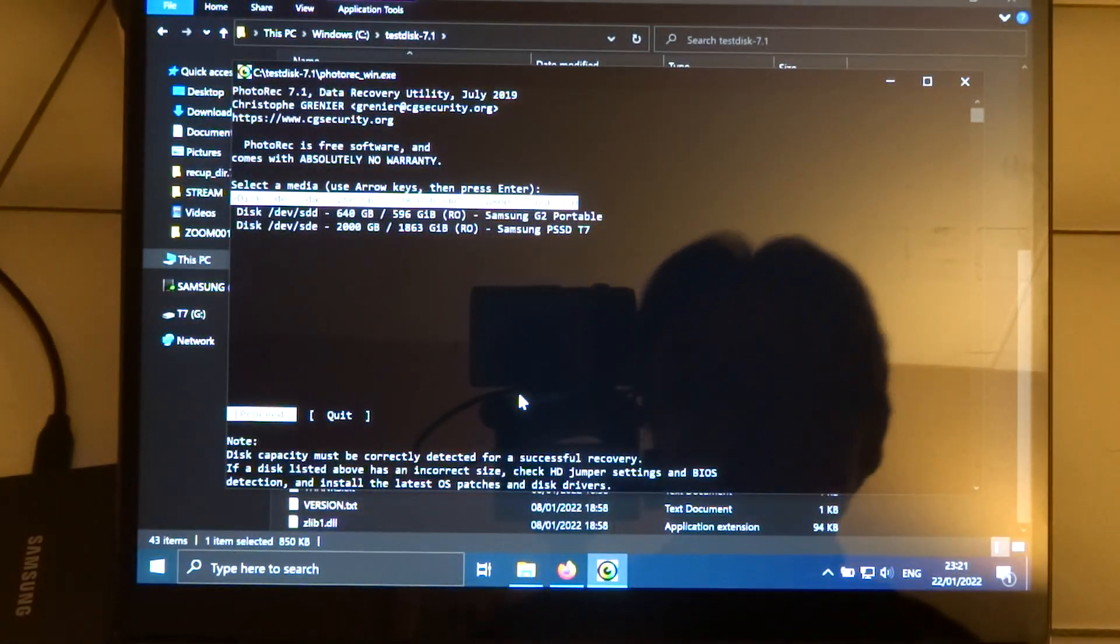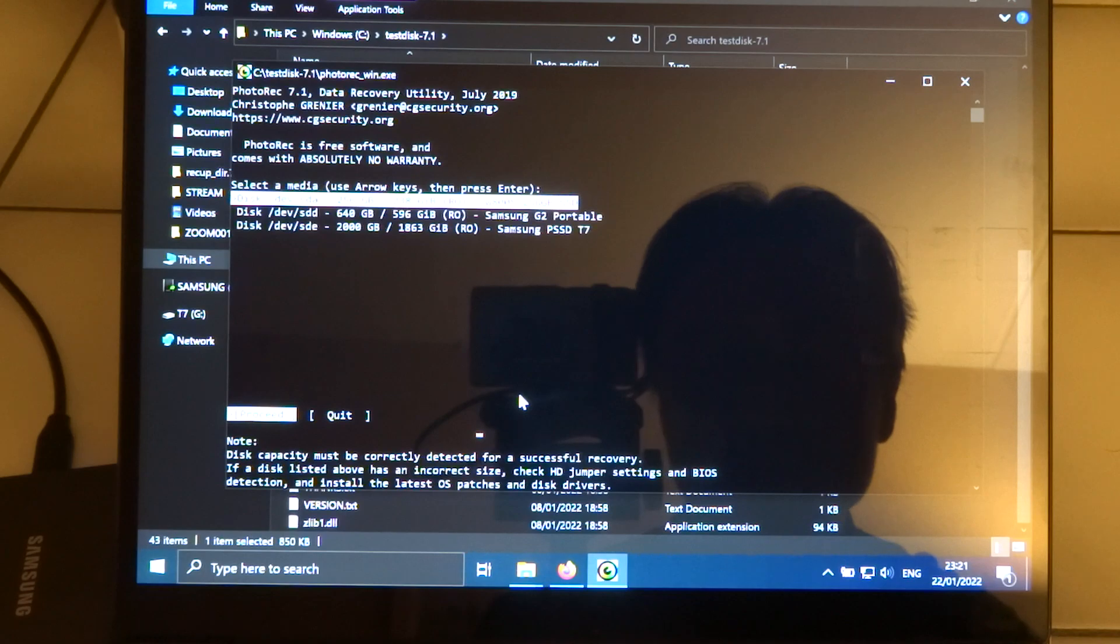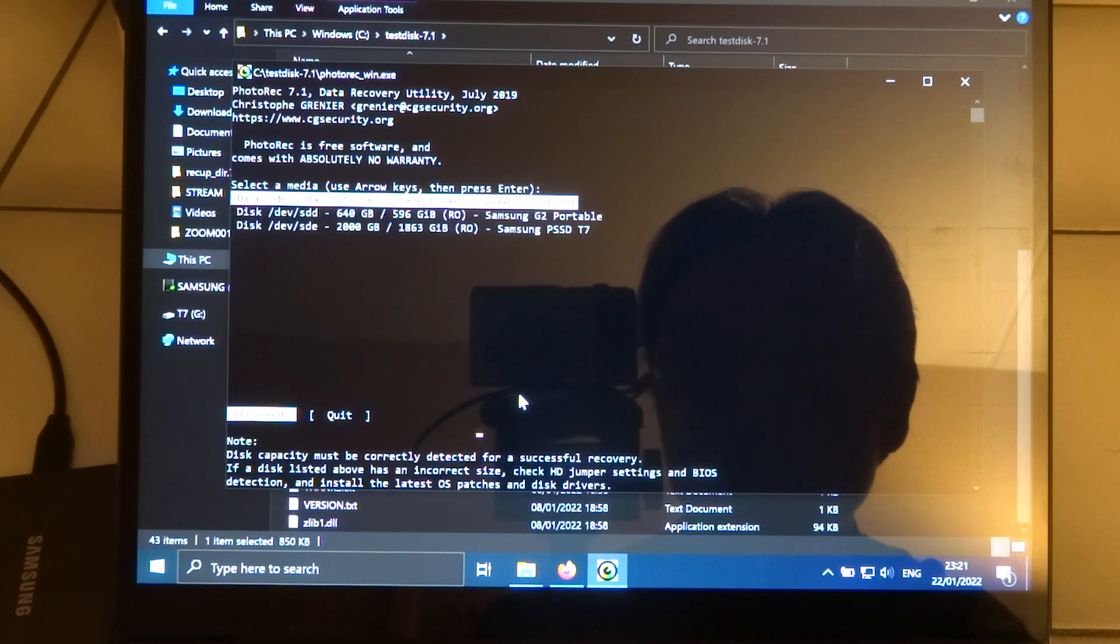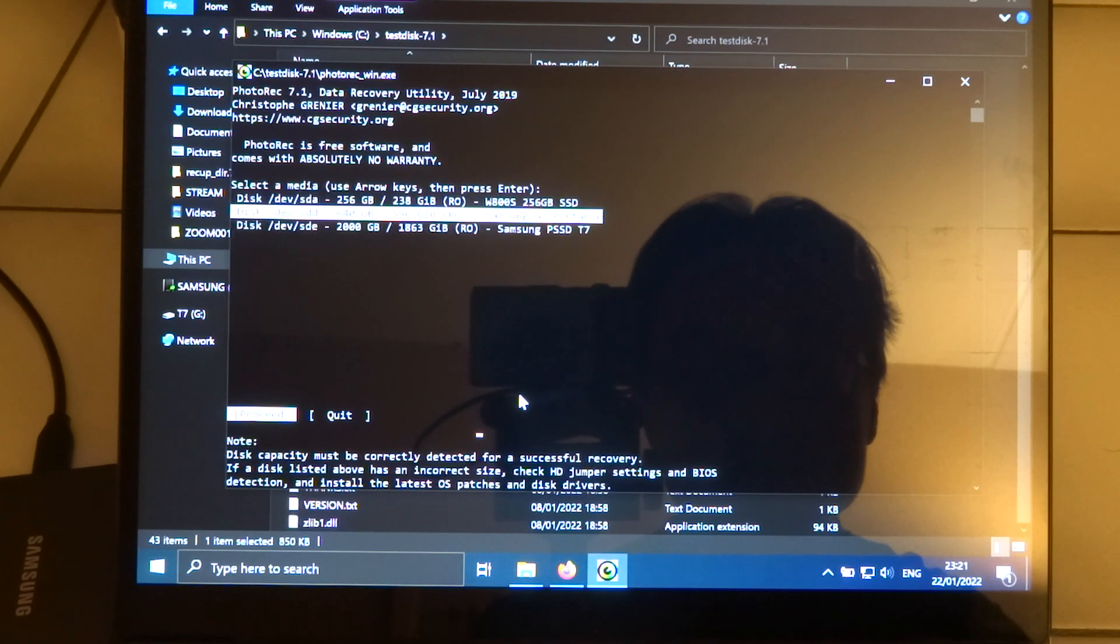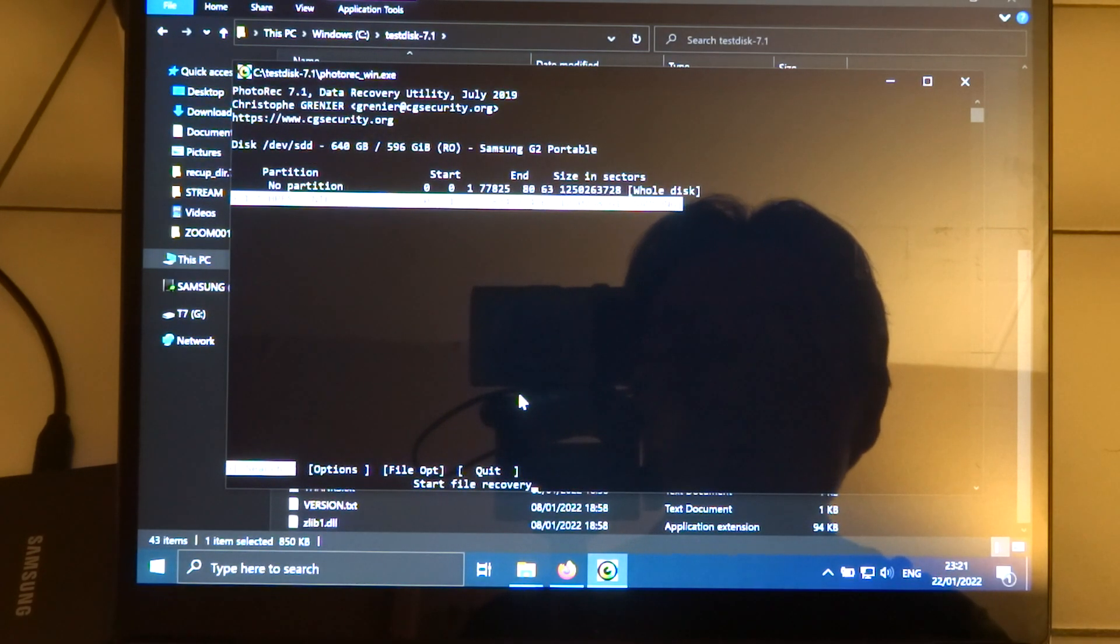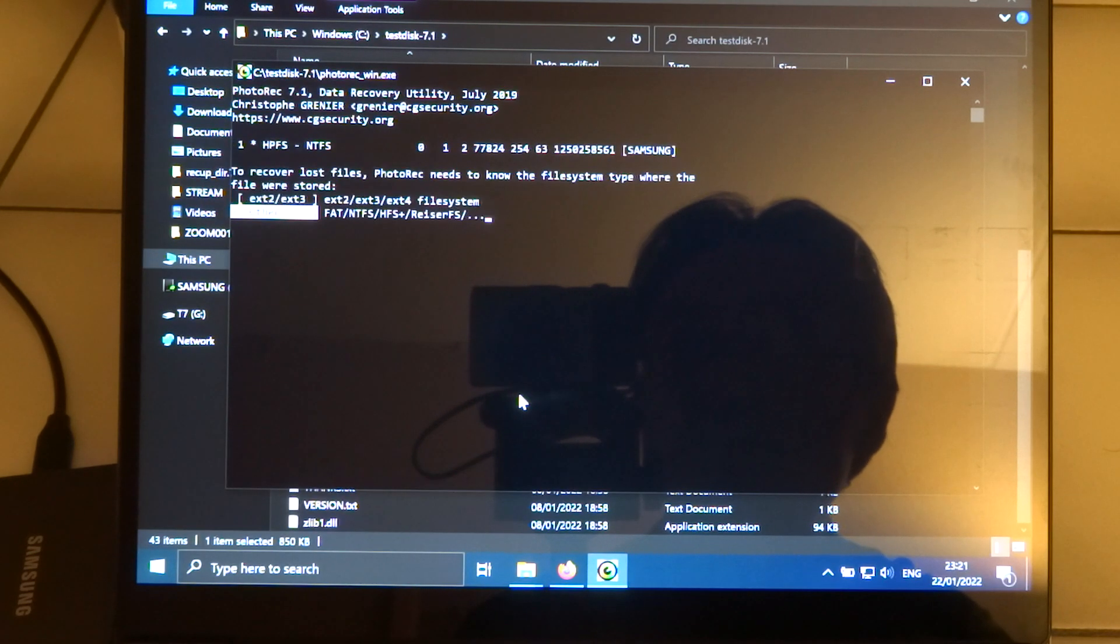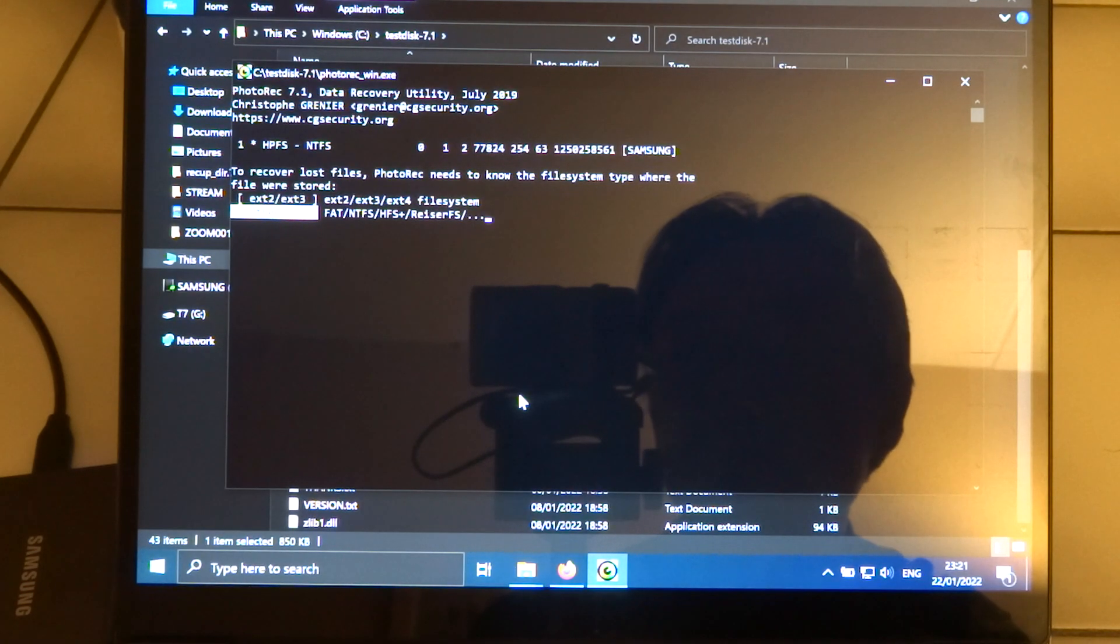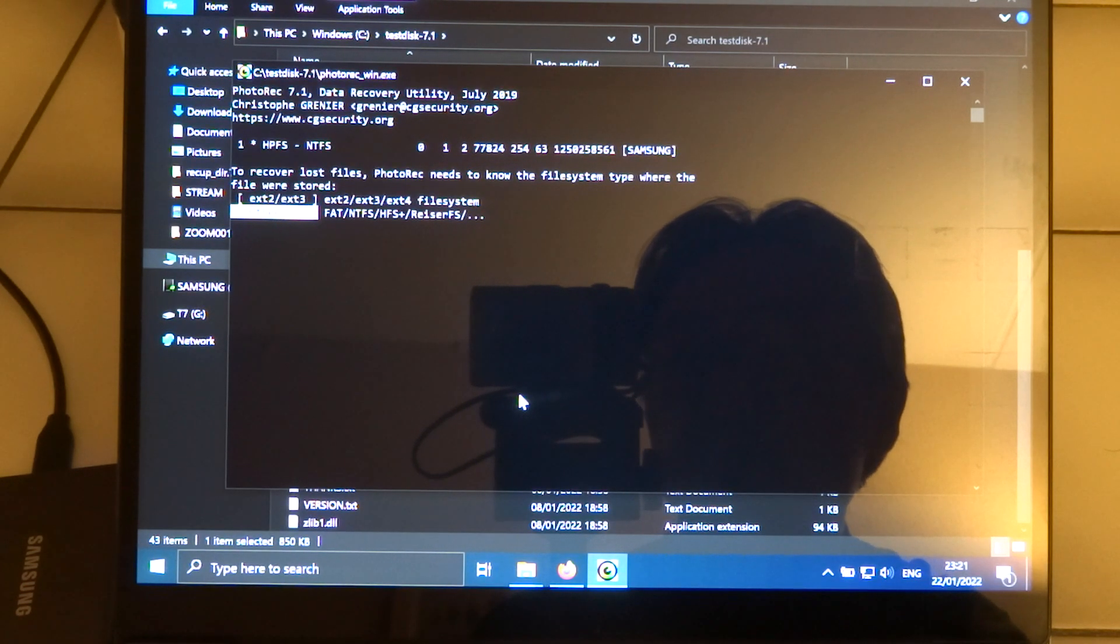So first you have to find the drive where you want to recover files from. So in this case it's this Samsung drive. And then we just go with the partition. And it's not a Linux file system, so we go with other.